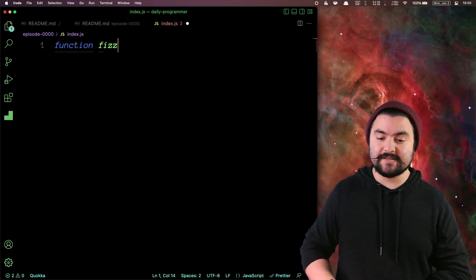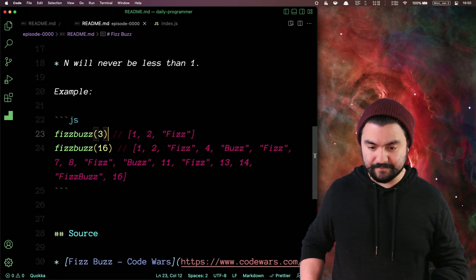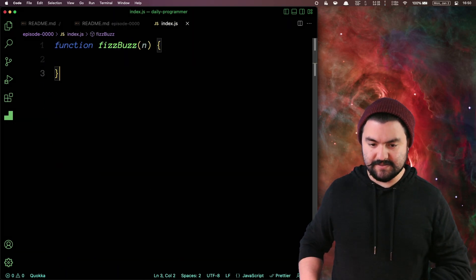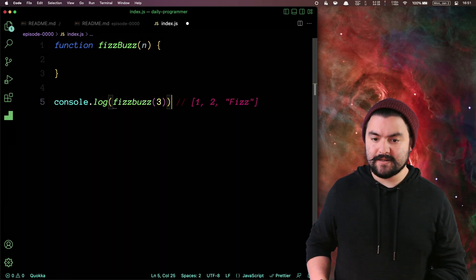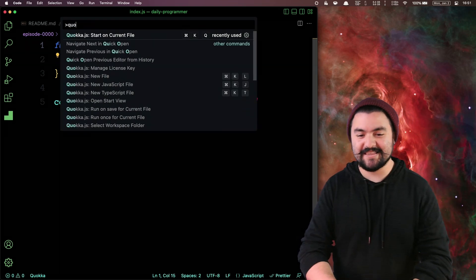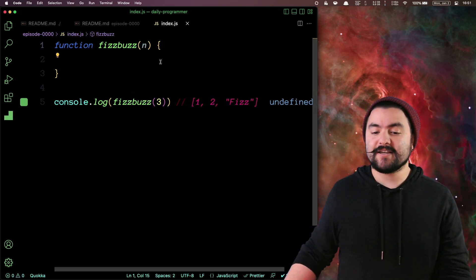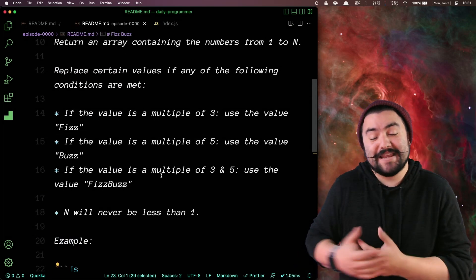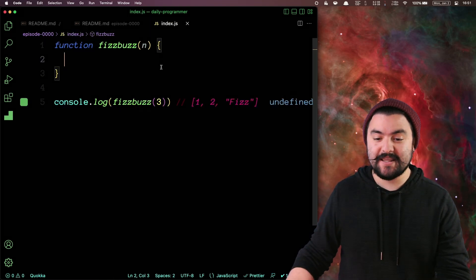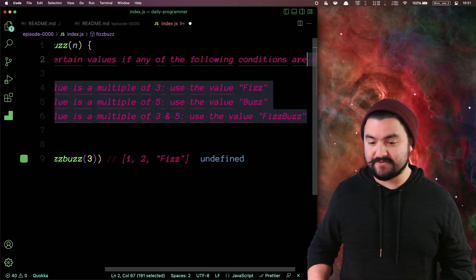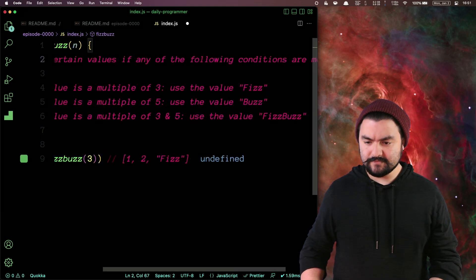So I need a function called fizzbuzz, and this takes in a number n. We can show our example problem here — fizzbuzz of three — where we are expecting it to output one, two, Fizz. We're just going to log out the result. I'll call it fizzbuzz, all lowercase. I'm going to start up a tool called Quokka, which runs my code inside of the editor. You can see right now fizzbuzz is returning undefined, so I need to write the actual code. What's nice about this problem description is it essentially contains all of the pseudocode we need to solve it.